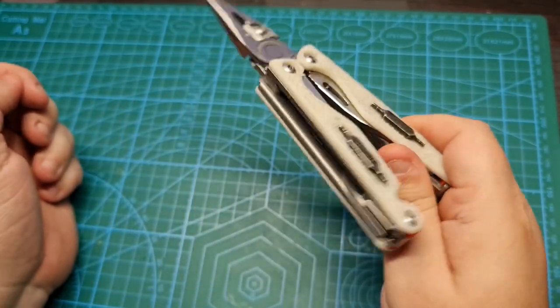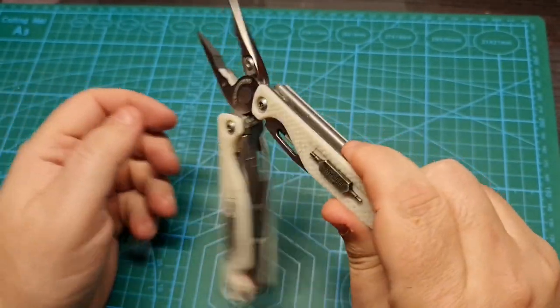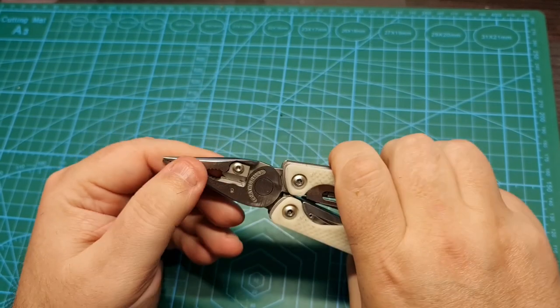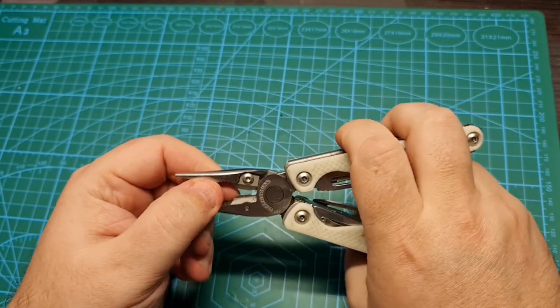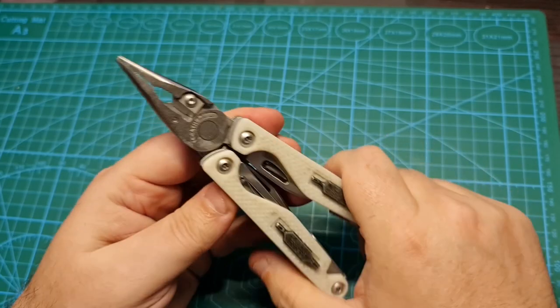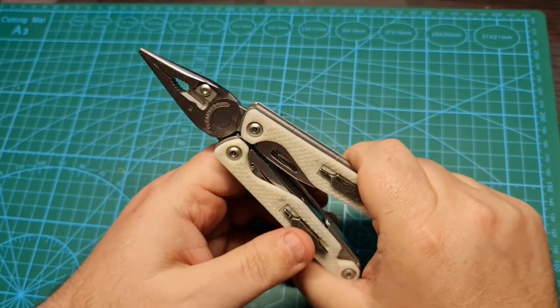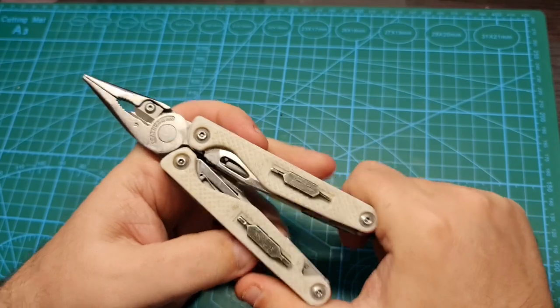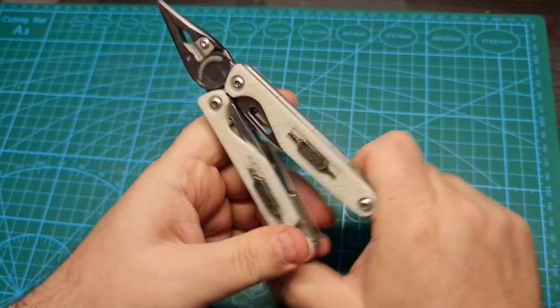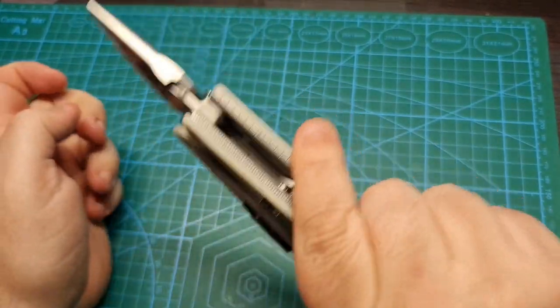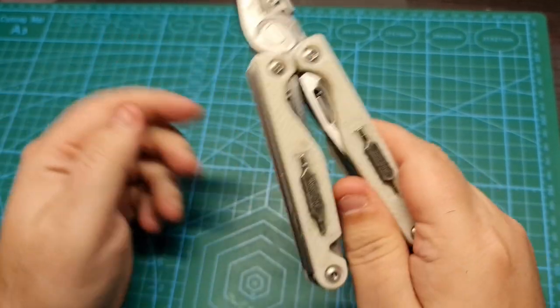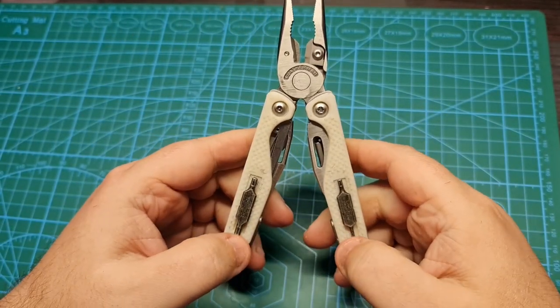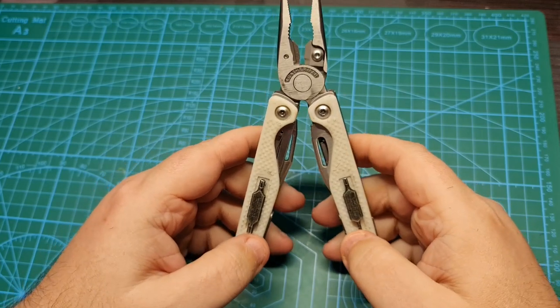...when you squeeze something with the pliers and apply a little bit of force - for example, I do this without anything here, I just apply force on the handles - they become stiff. So they will not work freely anymore.